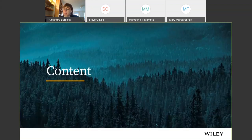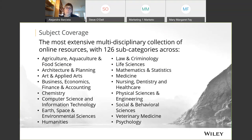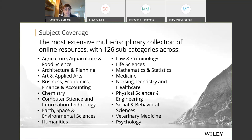A couple of notes about content. We have a wide variety of subjects within the Wiley Online Library. As you can see on the screen, we have a mix of subjects from law and criminology to computer science, health sciences, psychology, and others. Hopefully you'll be able to find the information you want across this universe of content.